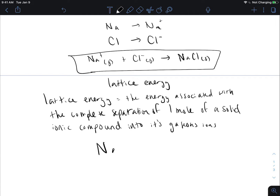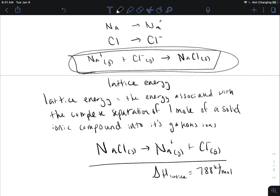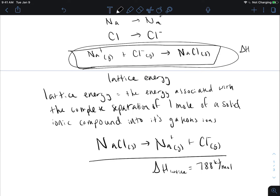So technically lattice energy is the opposite way: our sodium chloride solid going to sodium ions and chlorine ions — and this is very high energy. This energy required for sodium chloride is 788 kilojoules per mole, and it's pretty significant. If we have the reverse process, the opposite of our lattice energy — the delta H of our reaction — is going to be negative 788 kilojoules per mole. So as those two gaseous ions come together, they release a significant amount of energy.